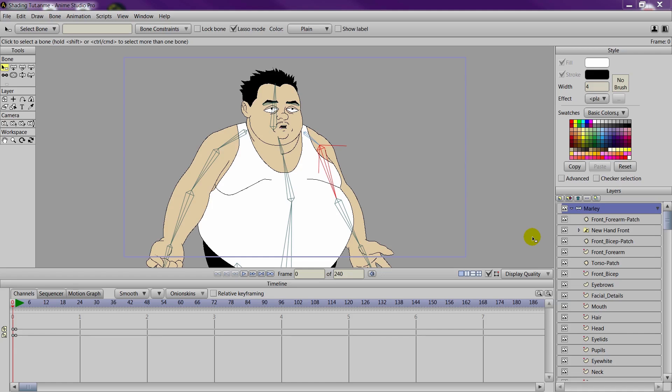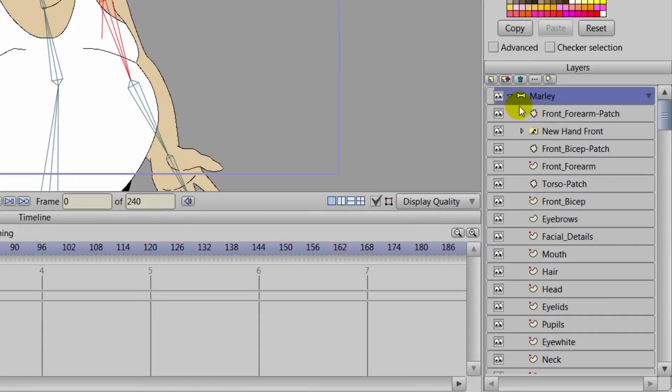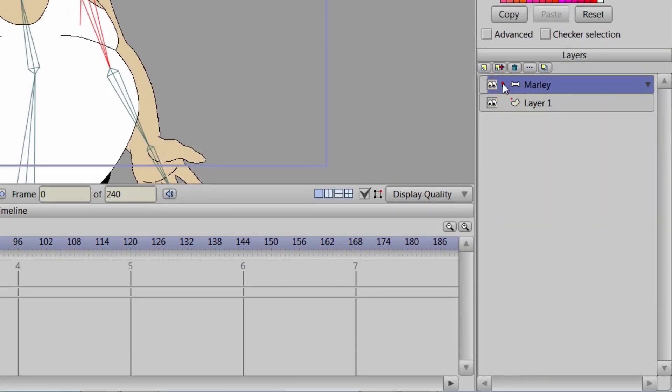So to get started, you will first need to have a character made up and ready to go. And in this case we have Marley from Buddies, which is Jim Mill's cartoon. And we have basically everything here in this bone layer.